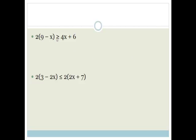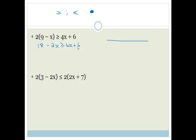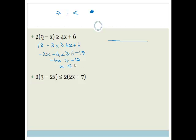Now this one has a greater than or equal to sign. Remember that affects our number line — we're going to get a closed dot because it includes the number. Multiply the brackets first: 2(9 − x) ≥ 4x + 6 gives 18 − 2x ≥ 4x + 6. Get all x's to one side: −2x − 4x ≥ 6 − 18, so −6x ≥ −12. Dividing by a negative means we change the sign, so x ≤ −12/(−6), therefore x ≤ 2.